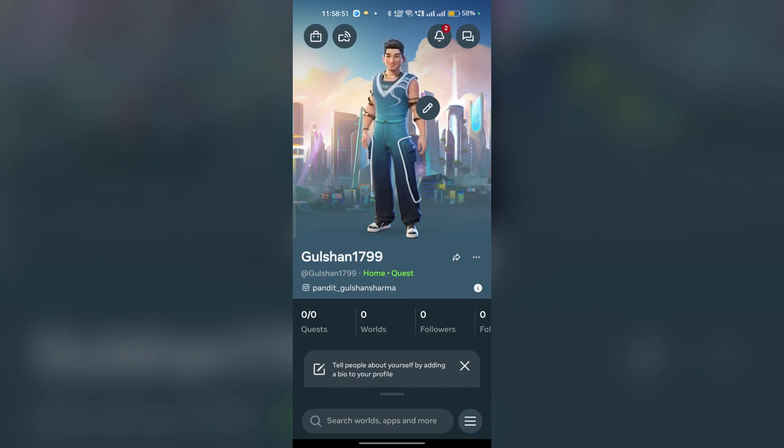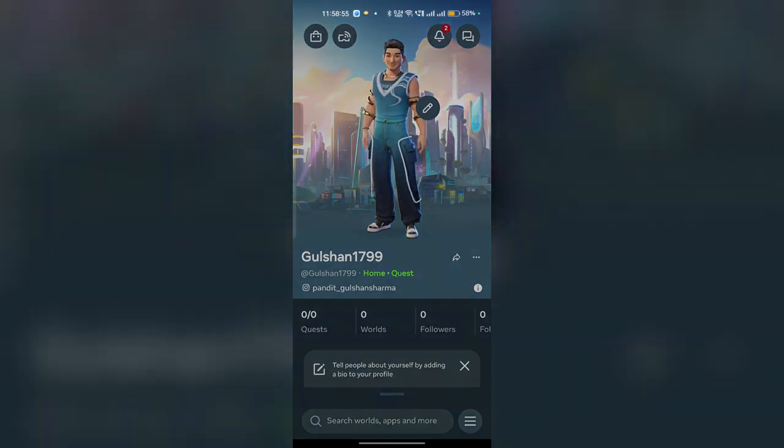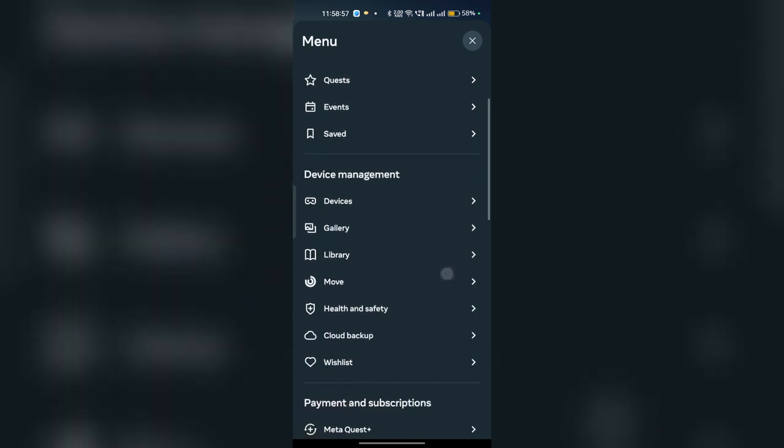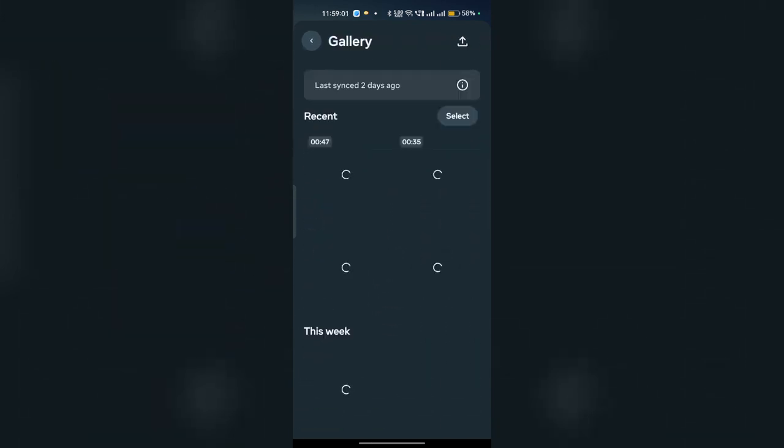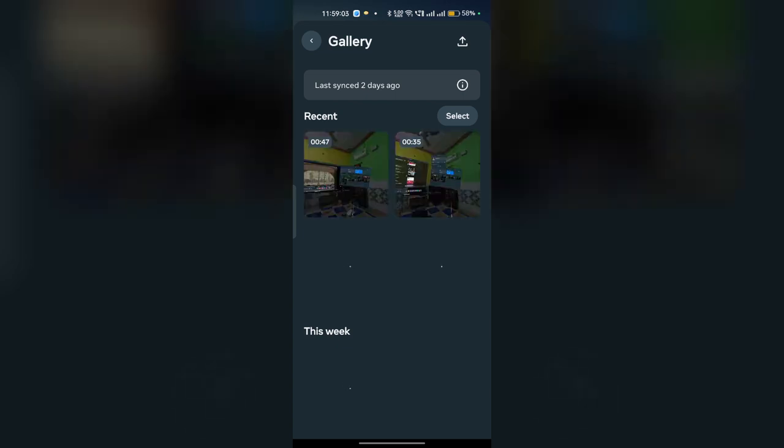to menu by simply pressing the three bars in the bottom right corner. Once you tap on it, go to Device Management and click on Gallery. Now here you will see all your photos